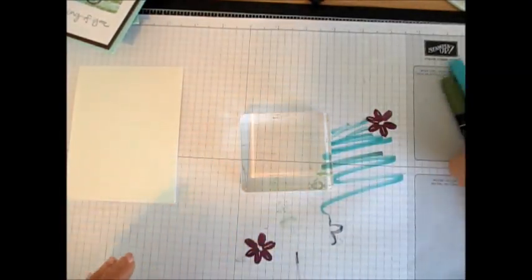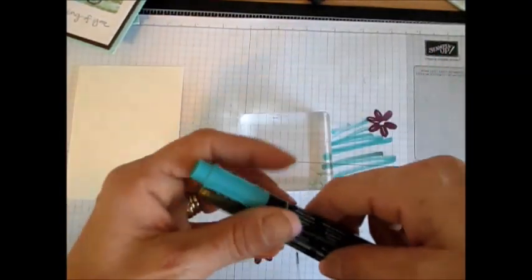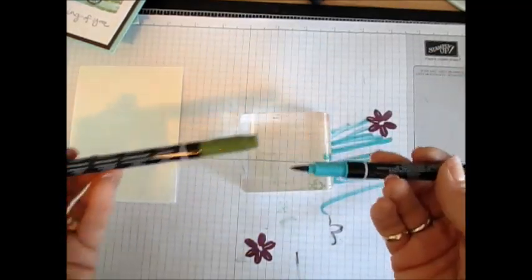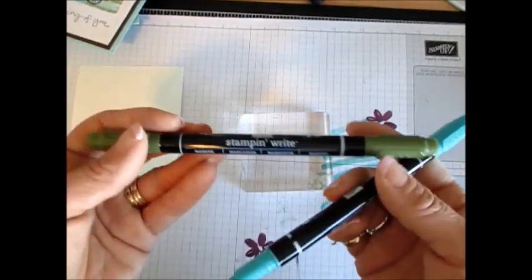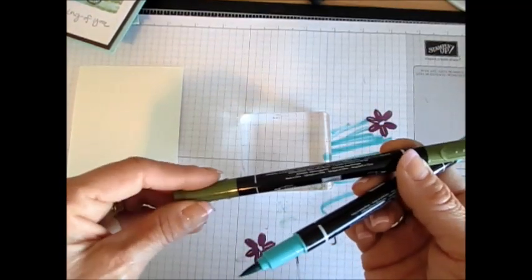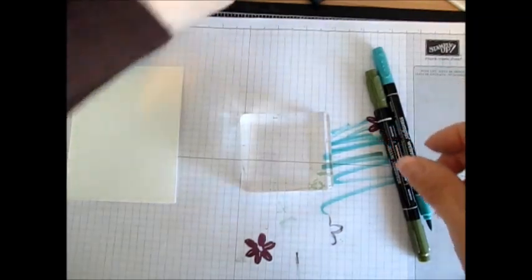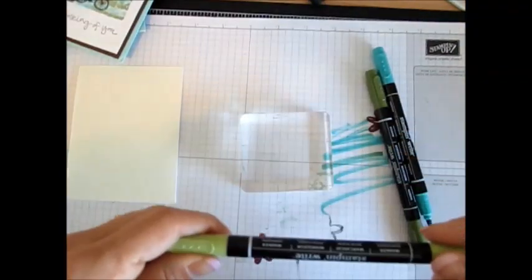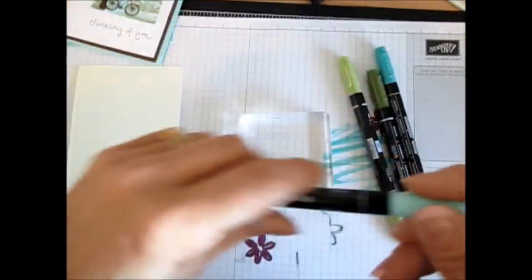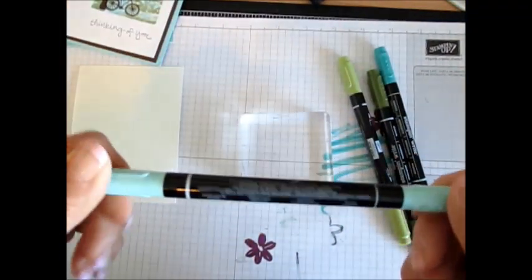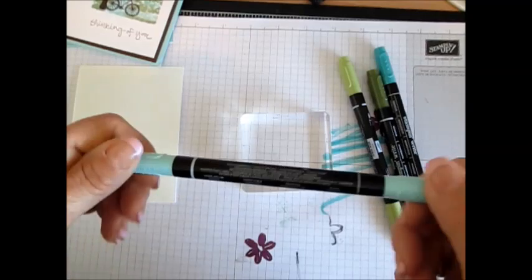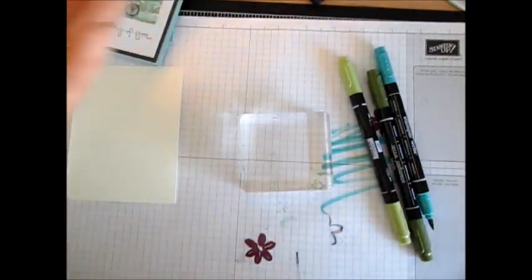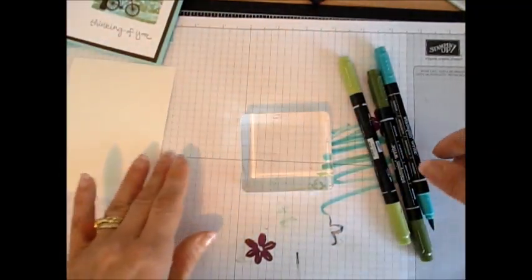So now for today we're going to use Bermuda Bay, Mossy Meadow, and Pear Pizzazz. Mine I used a little bit of Pool Party, but to be honest, the Bermuda Bay takes care of all the blue.